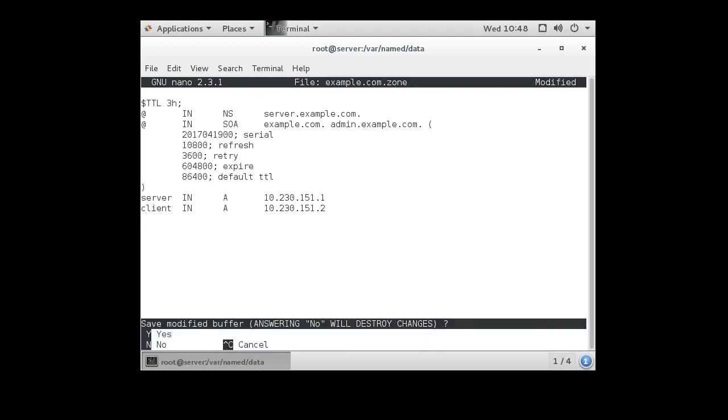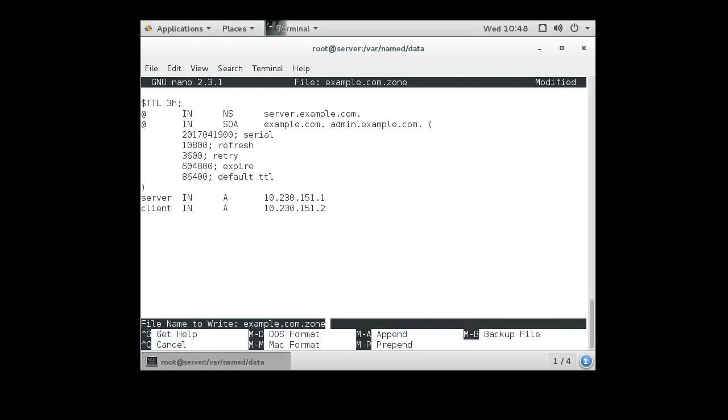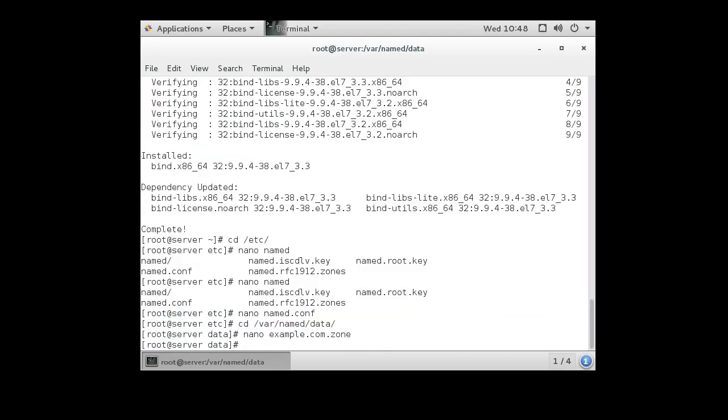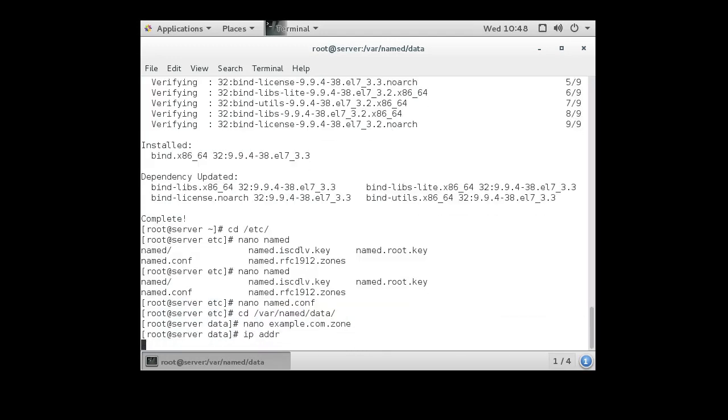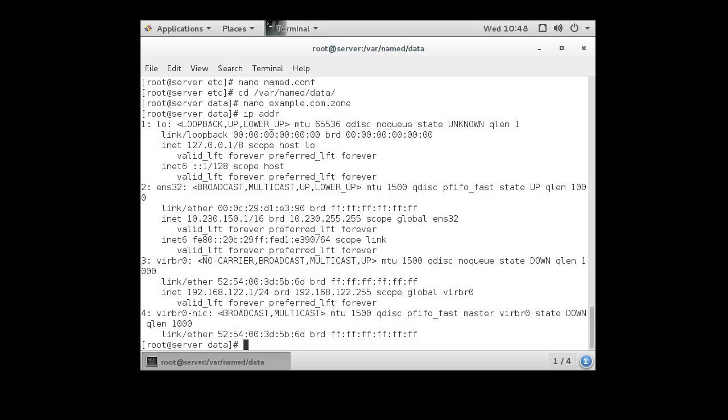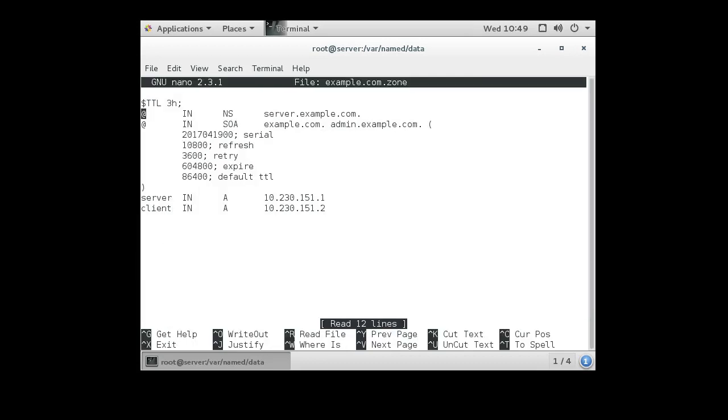Let's just go check my IP address real quick. If I do ip addr, I can see that I am 10.230.150.1, so go back there and change to 150.1.